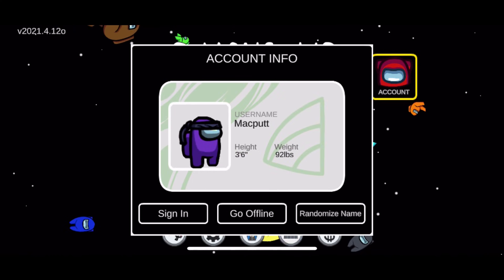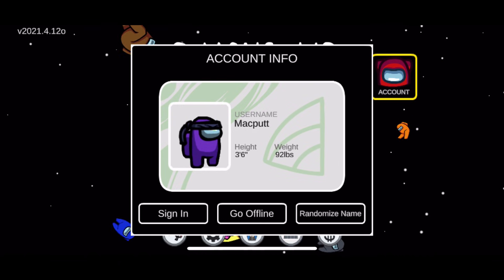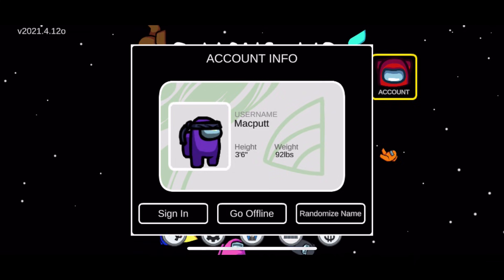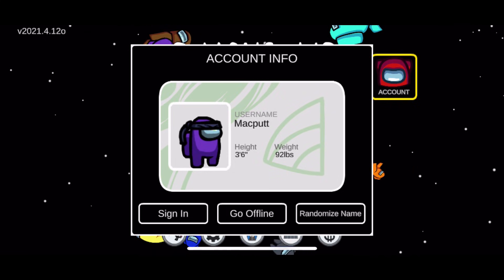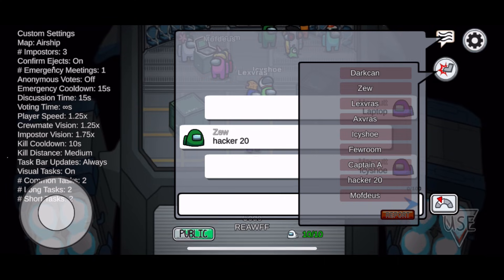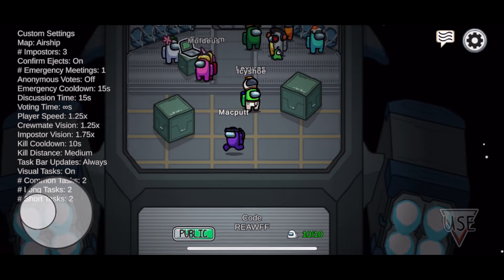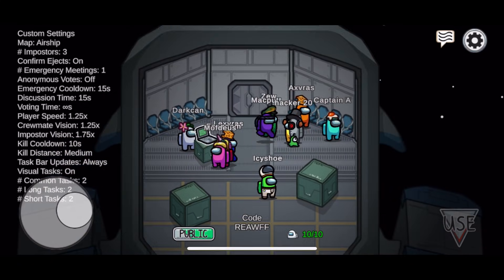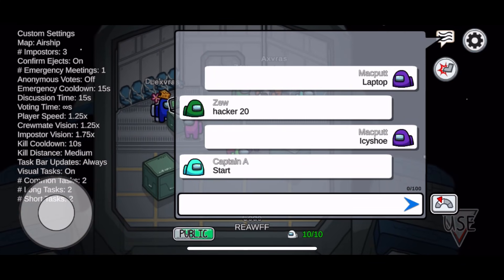The very first thing — when you sign on to Among Us after downloading the update, it's going to present you with three different options: first one to log in, second one to play as guest, and a third one to go offline. If you choose to go offline or play as a guest, you will not be able to use the chat features no matter what you do.